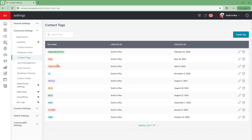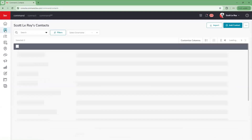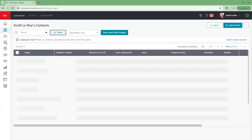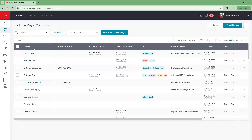Now that we've looked at the back end, we're going to go ahead into our contacts applet. When we click on that, it's going to bring us into our database. Let's turn our filter off for a second so we're able to see all of our contacts and their tags.